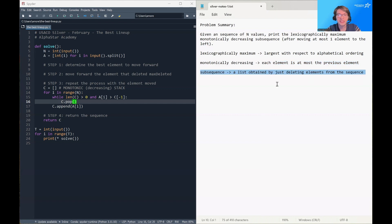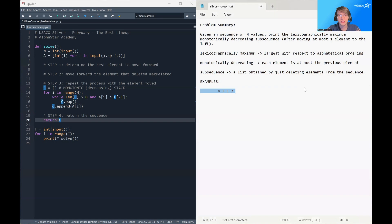And then finally, a subsequence is simply a list obtained by just deleting elements from the sequence. So to make this all clear, let's take a look at some examples. Let's take a look at the example 4, 3, 1, 2.